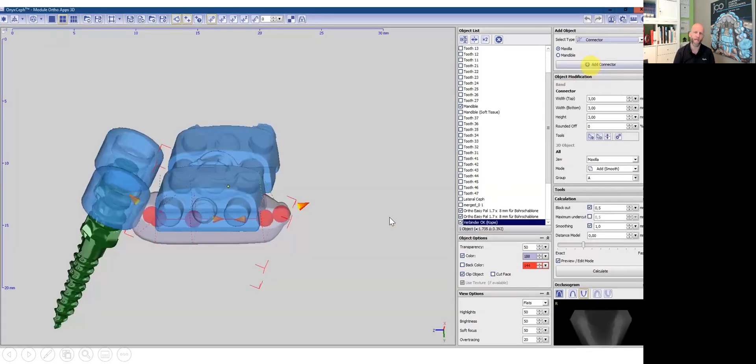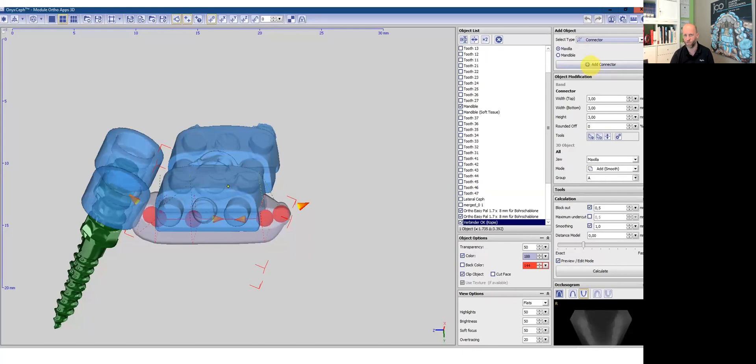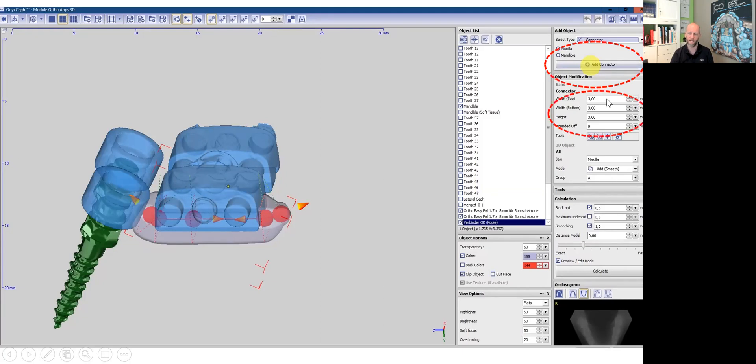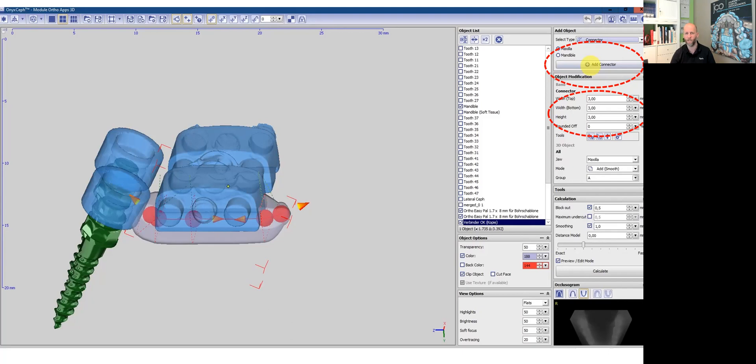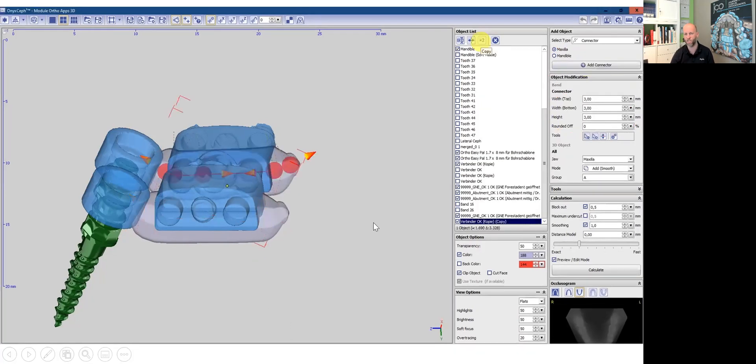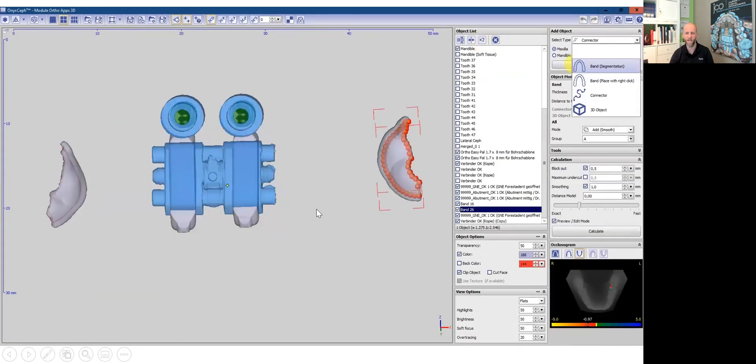Now we have to connect abutments and the expansion screw with so-called connectors. So I click on the field called connector. By selecting the numbers or changing the numbers, I can make the connectors wider, bigger or whatsoever. I personally like quite robust, rigid connectors. So I use these numbers. When I have one connector, I can just multiply it and mirror it to the other side.